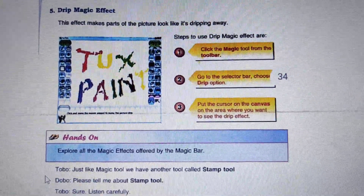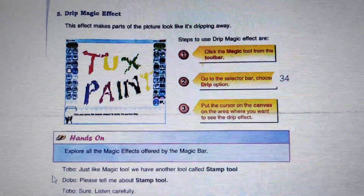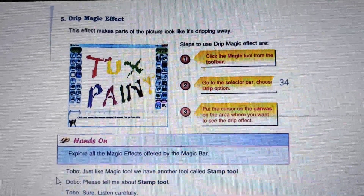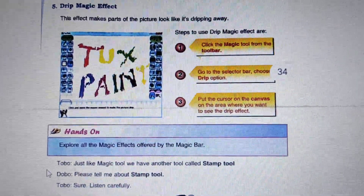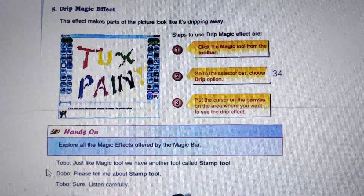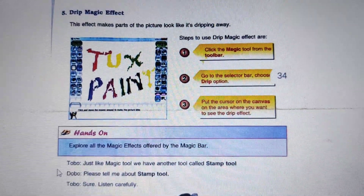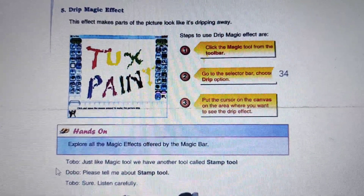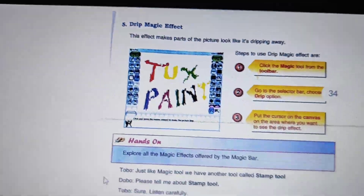We are studying Chapter 3: Exploring in TextPen. As we know, TextPen is a wonderful software where we can create beautiful drawings.